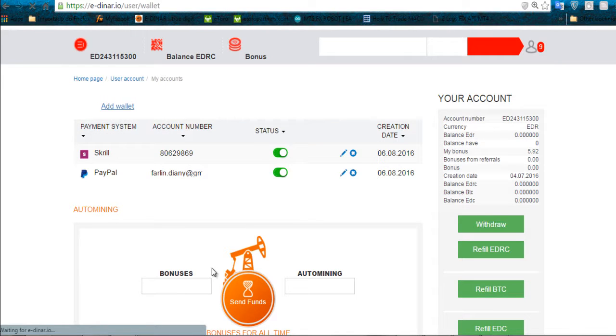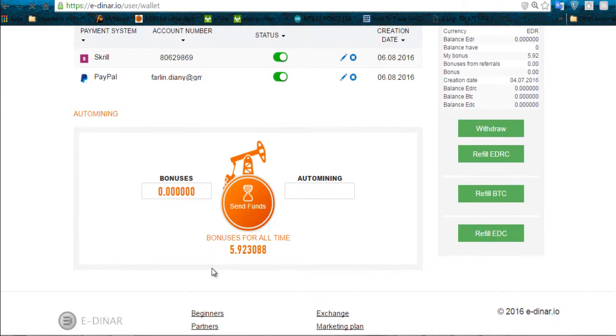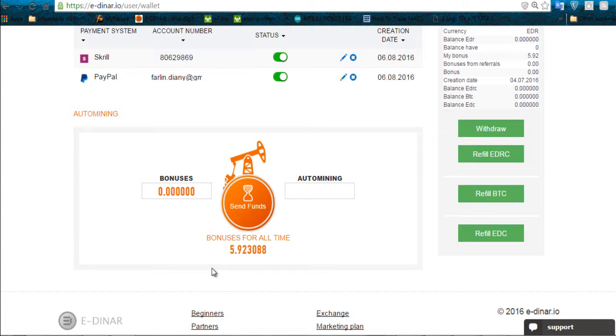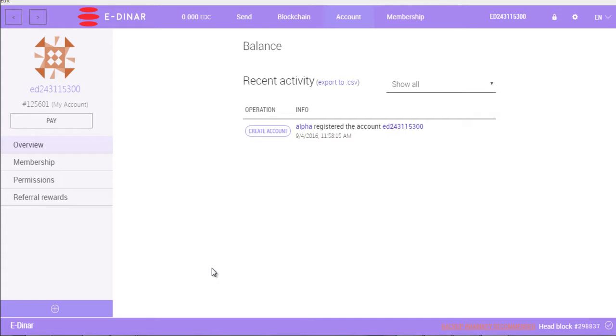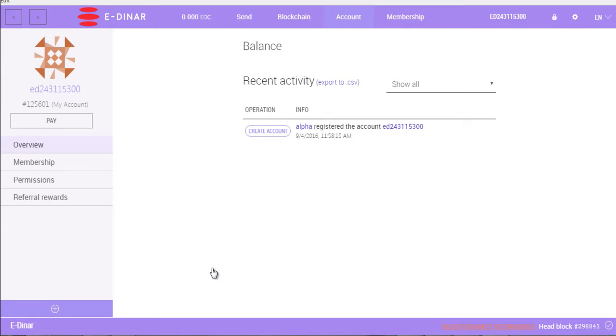If you remember, this wallet, this account had 0.066 EDC. As you can see, it's already updated and it's gone. But we will see it in our wallets here. Sometimes this process is fast, and in the worst case scenario it can take up to 24 hours to appear here, so don't worry. In this case it didn't transfer immediately, so we will wait and come back later or even tomorrow.